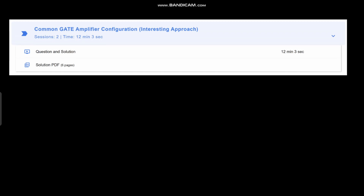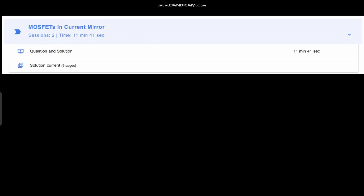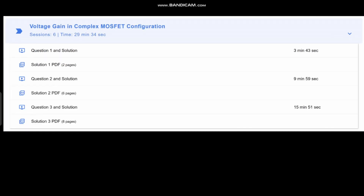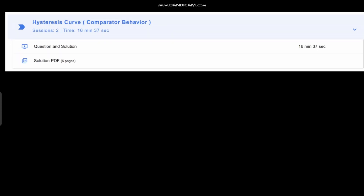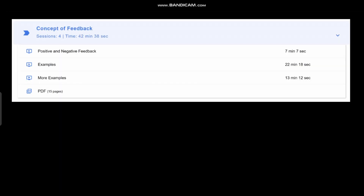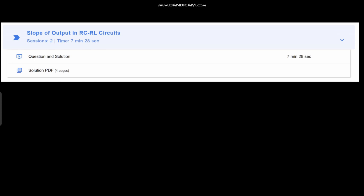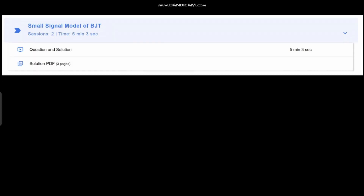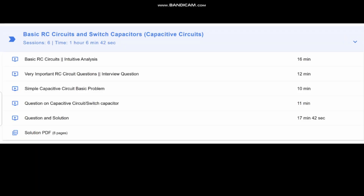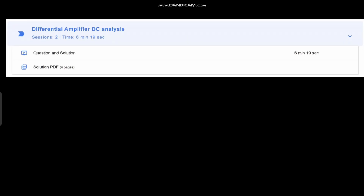The course also covers gain-boosted amplifiers, differential amplifiers, current mirrors, Schmitt triggers, and all the concepts related to those topics. You can see all the questions on the website.